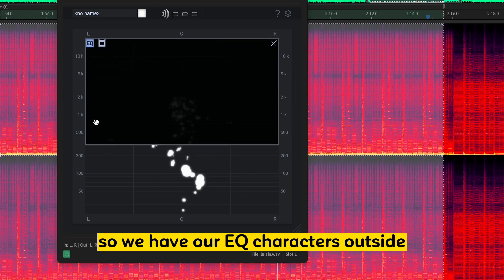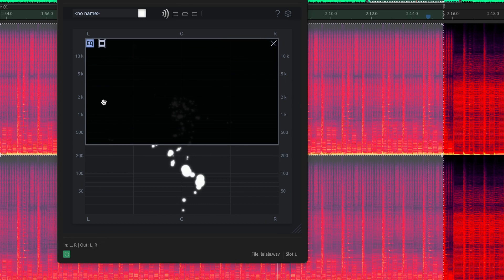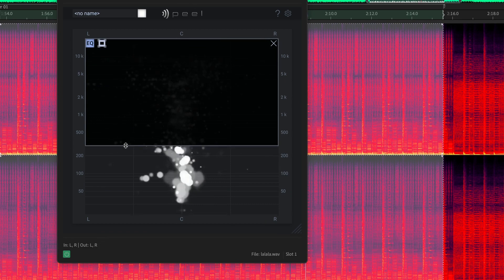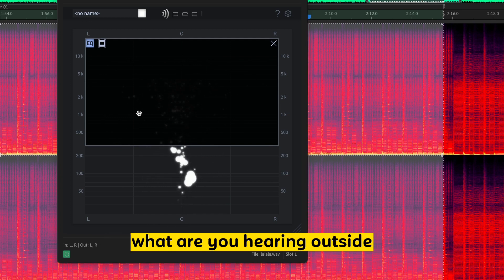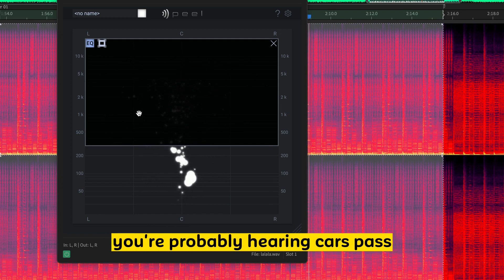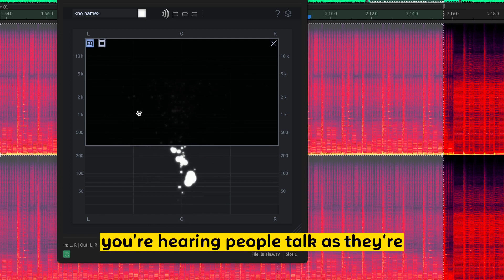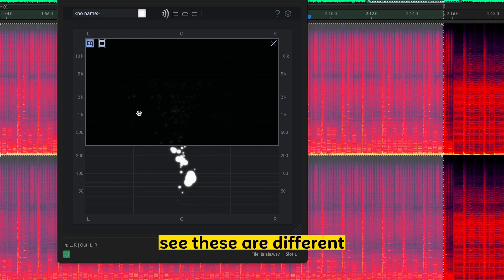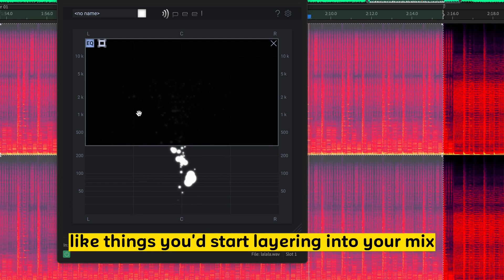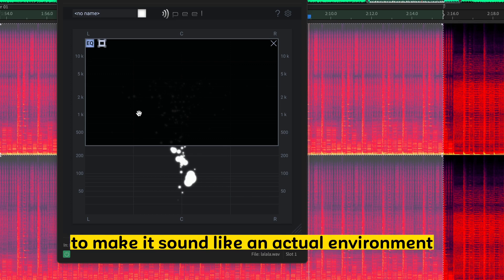So we have our EQ. Characters outside. So things you want to also consider is what are you hearing outside? You're probably hearing cars pass. You're hearing people talk as they're waiting in line. So these are different things you'd start layering into your mix to make it sound like an actual environment.